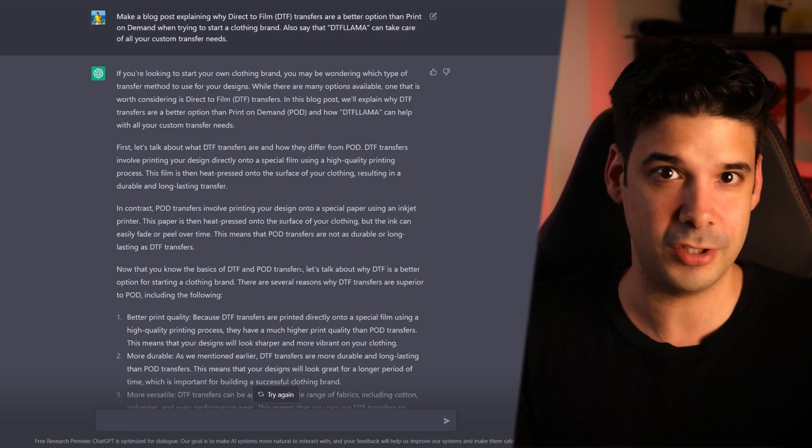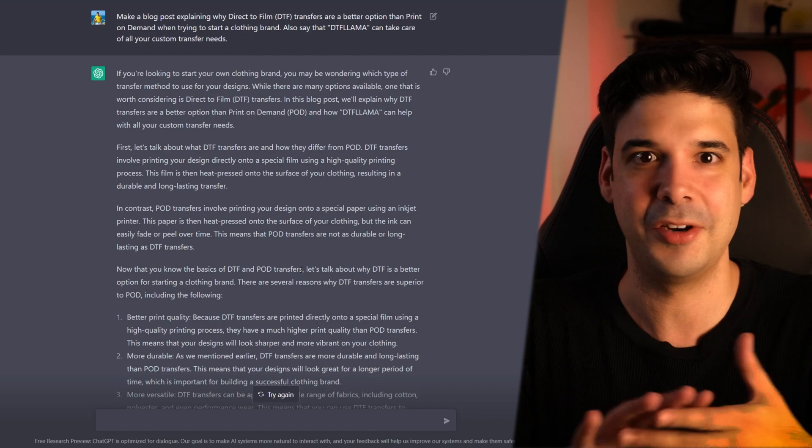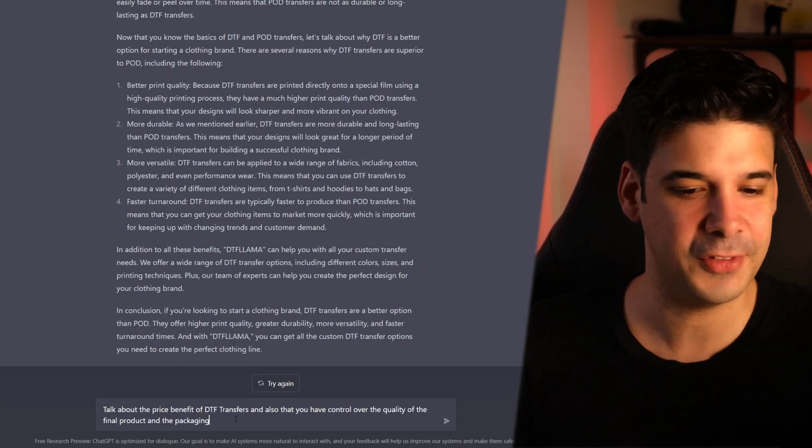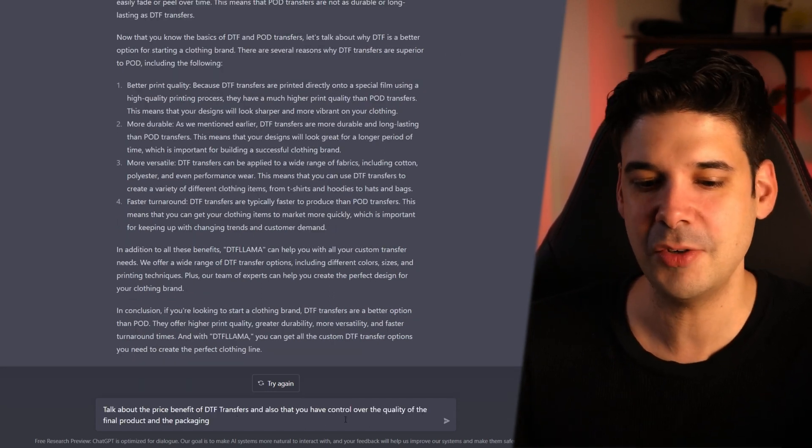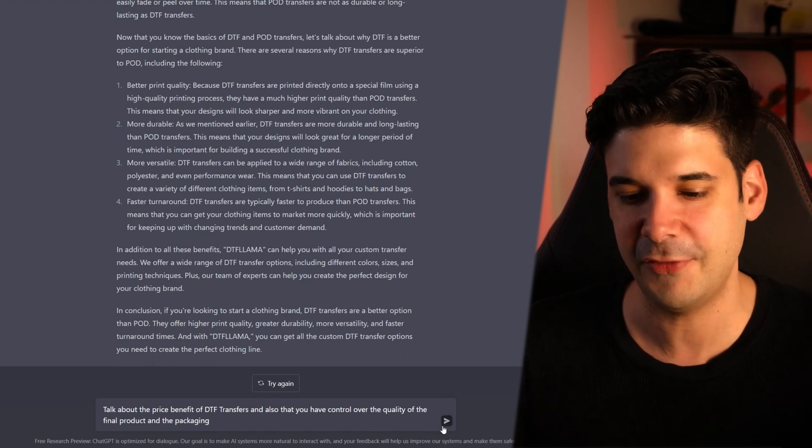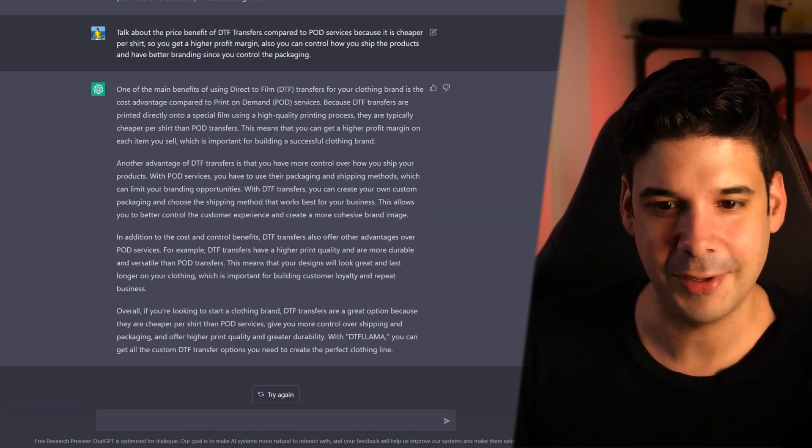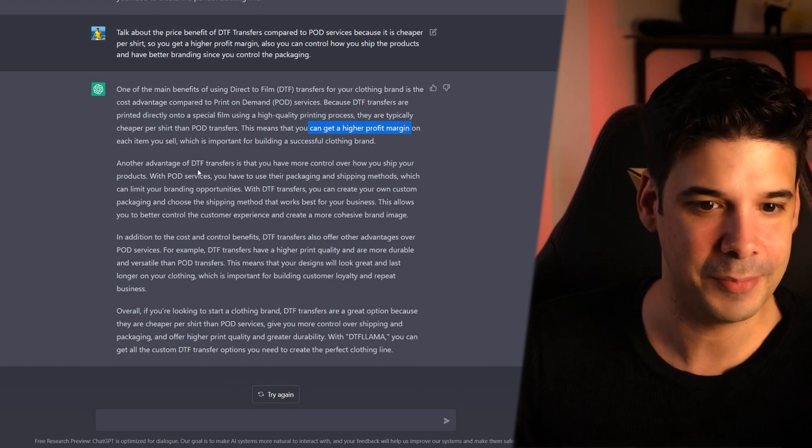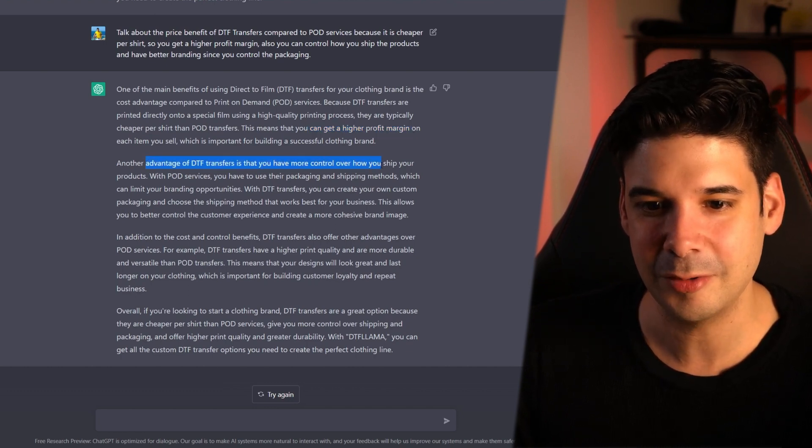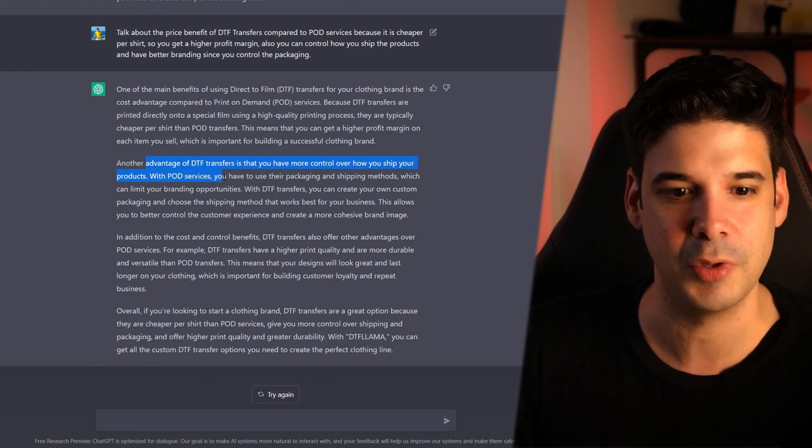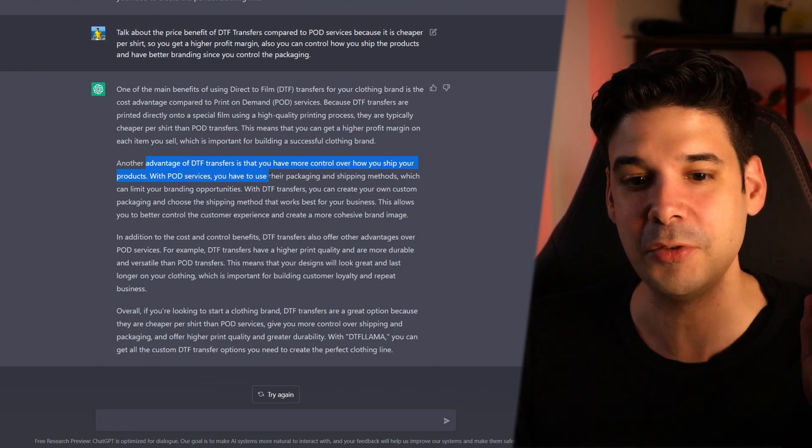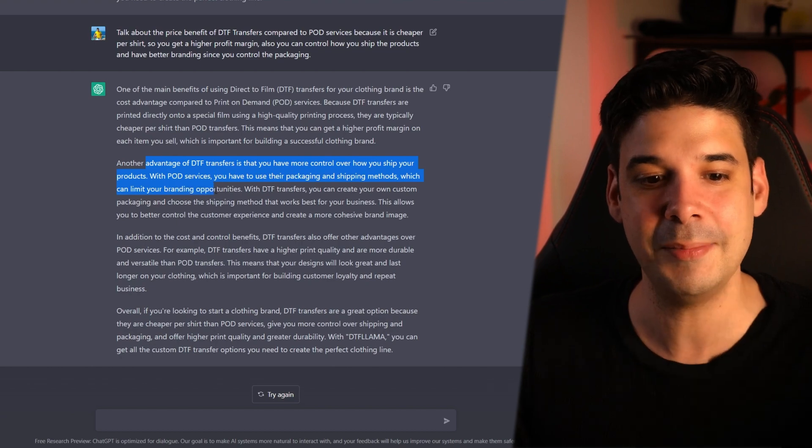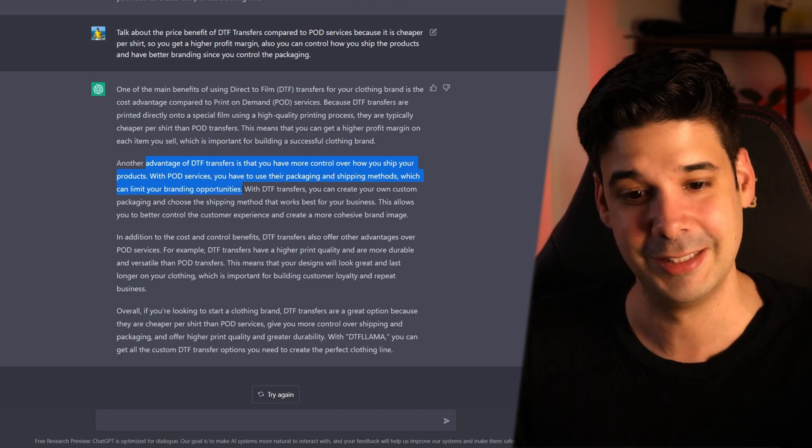But it didn't talk about the price and also it didn't say anything about how you get more in touch with your customers when you make their packages with their thank you notes and all of that. Talk about the price benefit of DTF transfers and also that you have control over the quality of the final product. So it proceeds to talk about the price benefit, telling them that they can get a higher profit margin. And also another advantage is that you have more control over how you ship your products with print on demand services. You have to use their packaging and shipping methods which can limit your branding opportunities.